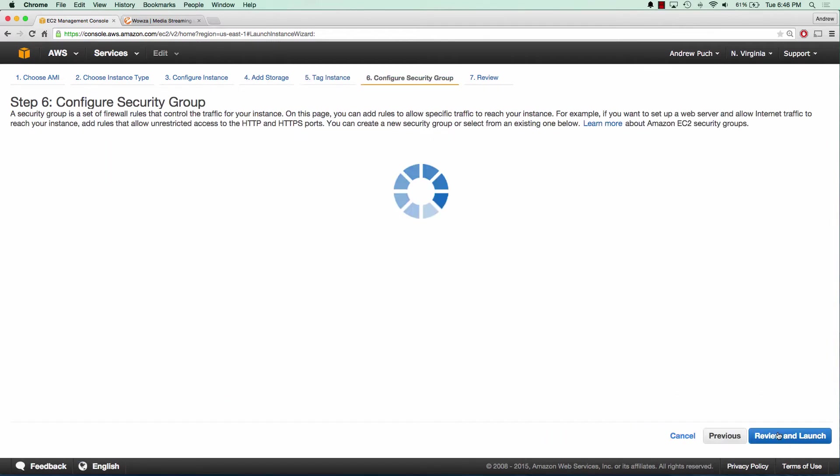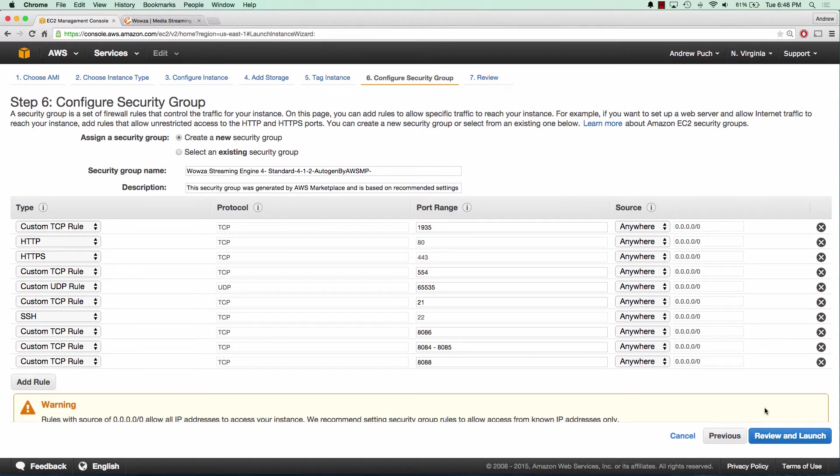We'll allow them to create their security group because they have everything all set up nice and easy for us. And we'll go ahead and review and launch.